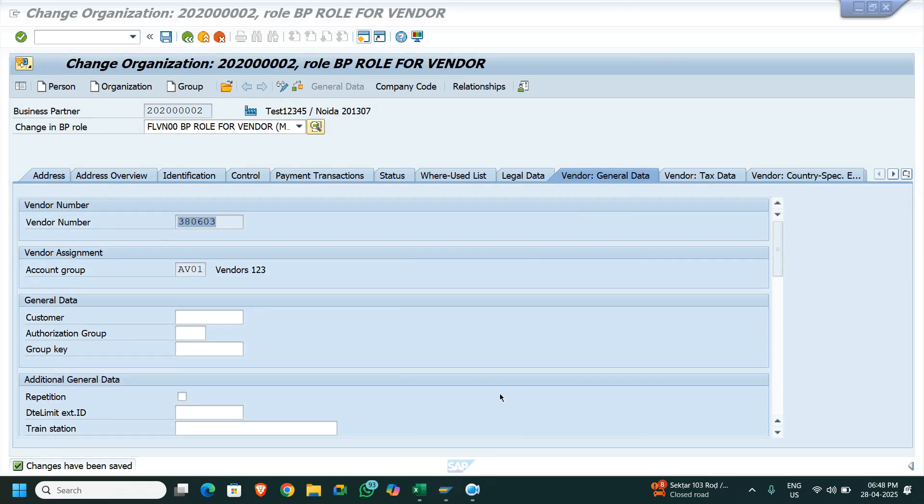Whatever number has been consumed till now, the next number is picked by the system when we have an internal number range. But in the case of an external number range, we will have to give the manual number while extending that business partner as a customer or as a vendor. Thank you guys.